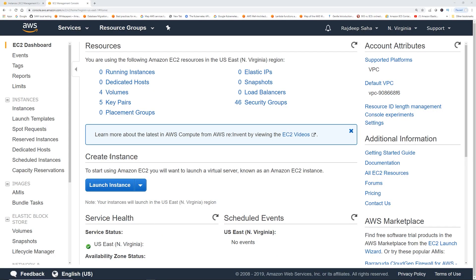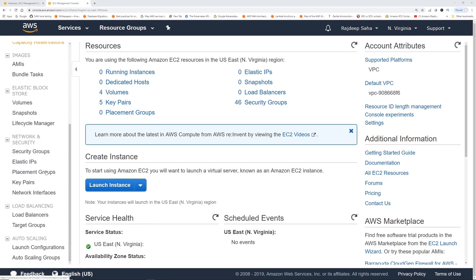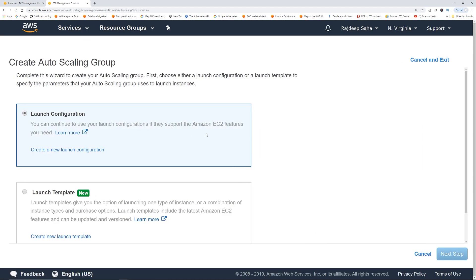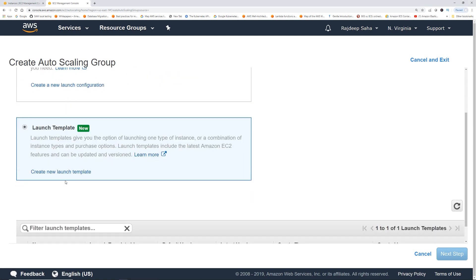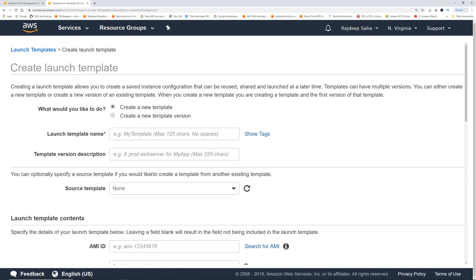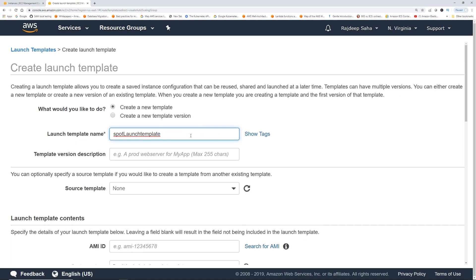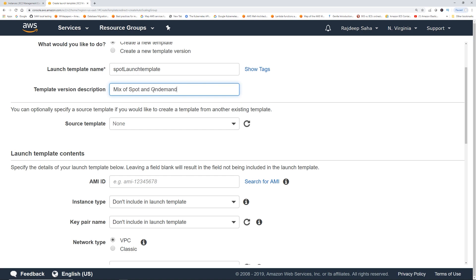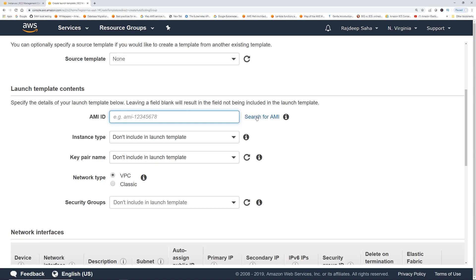Let's see how we can do all this cool stuff. We are in the EC2 console — we're going to go to Auto Scaling Groups and click 'Create Auto Scaling Group'. We'll select a launch template and click 'Create new launch template'. Let's call it 'mix spot and on demand'.